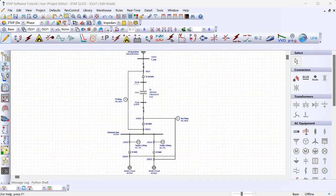We're going to be using this model on the screen, which we developed in a previous video, so make sure to check that out first if you want to learn how to build it from scratch. In this video we're going to do a short circuit study and a protection coordination study.